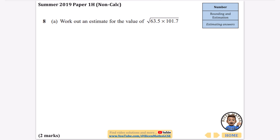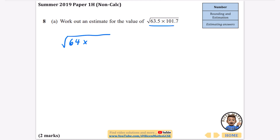The first question is from a summer 2019 non-calculator paper. It says to work out an estimate for the value of a given calculation. I'm going to round some of these things to make it easier. I'll round 63.5 to 64, because I know that's a nearby square number, and I'll round 101.7 to 100, another nearby square number.